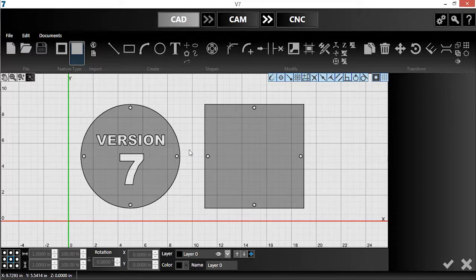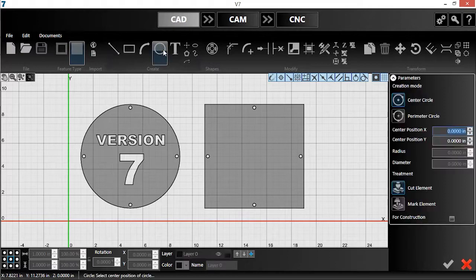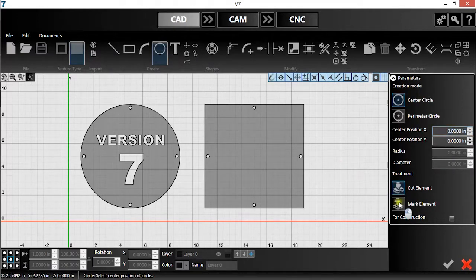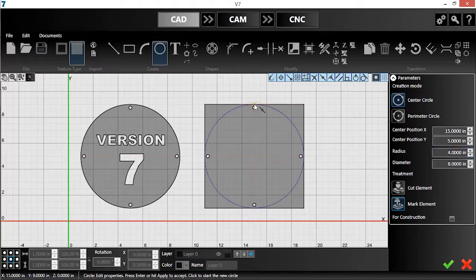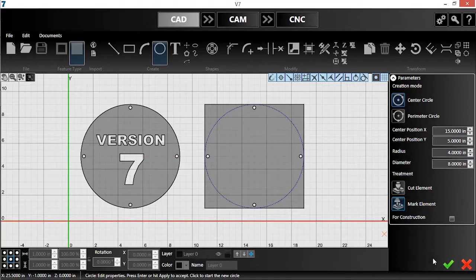I want to mark an outline of the circle on the square, so I'll click the Circle tool and then select Mark Element. Then I'll draw a circle the same size as my other part and click the checkmark to accept it.